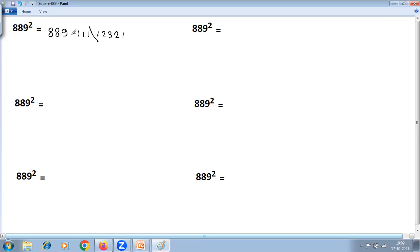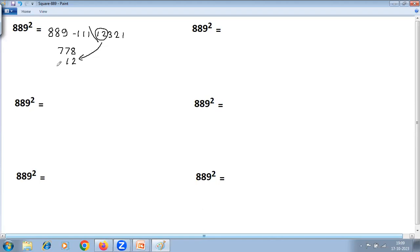The base is 1000, which has three zeros, so there should be three digits on the right-hand side. The extra digits are added to the left. Since it is a negative number, this is effectively a subtraction: 889 minus 111 gives 778. Then the extra 12 is added: 8 plus 2 is 10, carry 1; 7 plus 1 is 8, plus 1 carry is 9; giving left-hand side 790. Right-hand side is 321. Final answer: 790321.